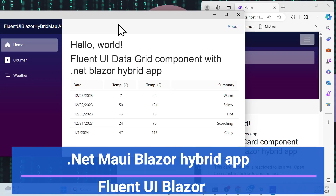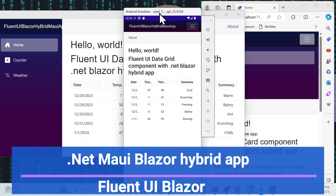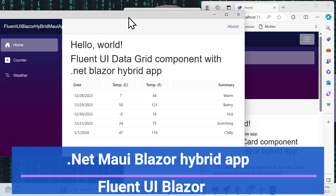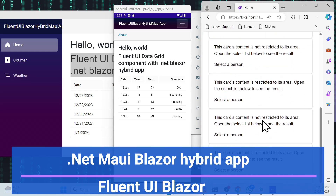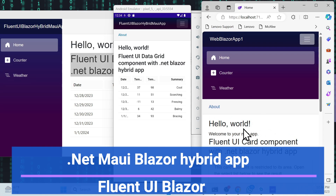Let's get started with the demo first. This is a Blazor Hybrid application where I can use Fluent UI. You can see I can use Fluent UI in one application in a Blazor Hybrid app — for Windows, Android, iOS, and also web applications.